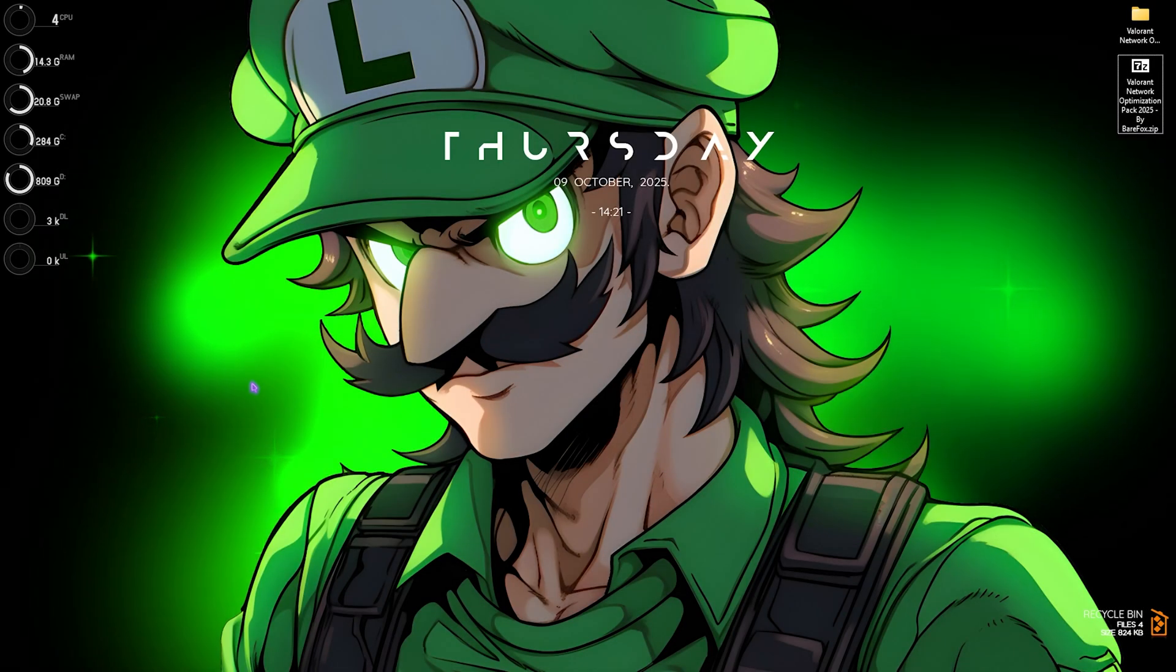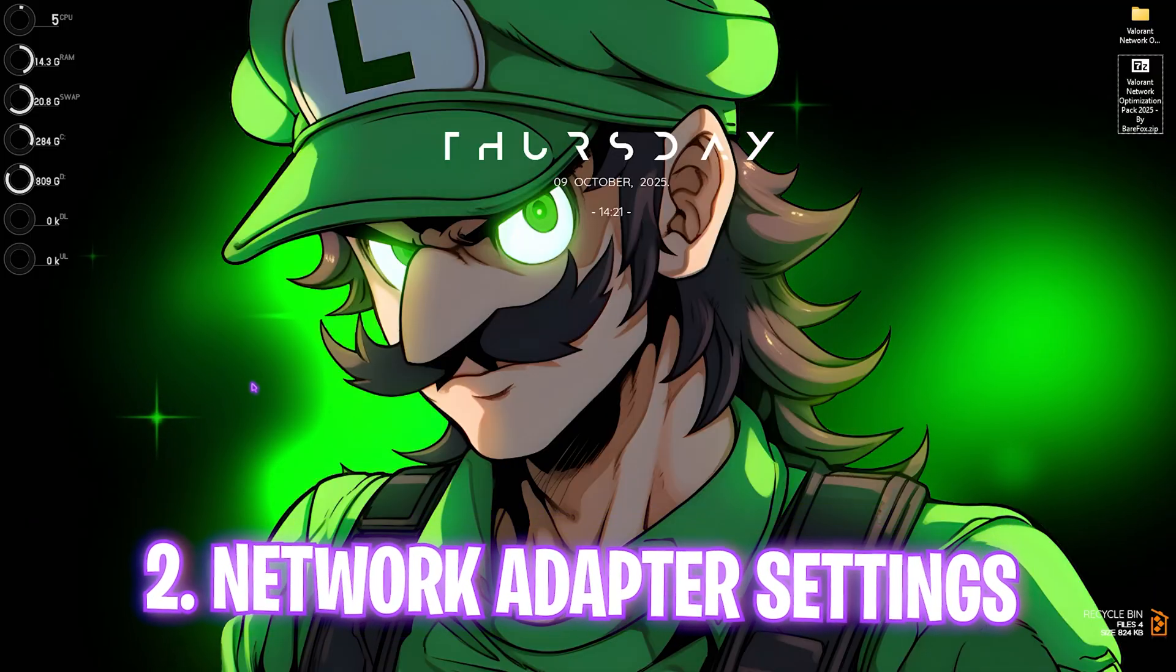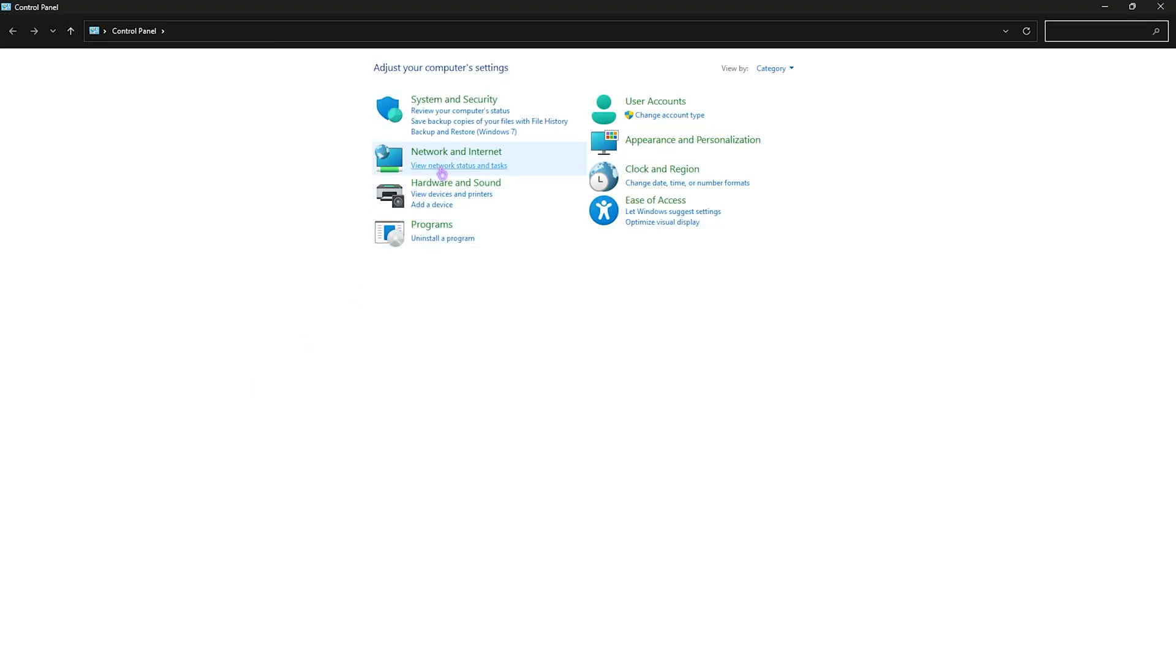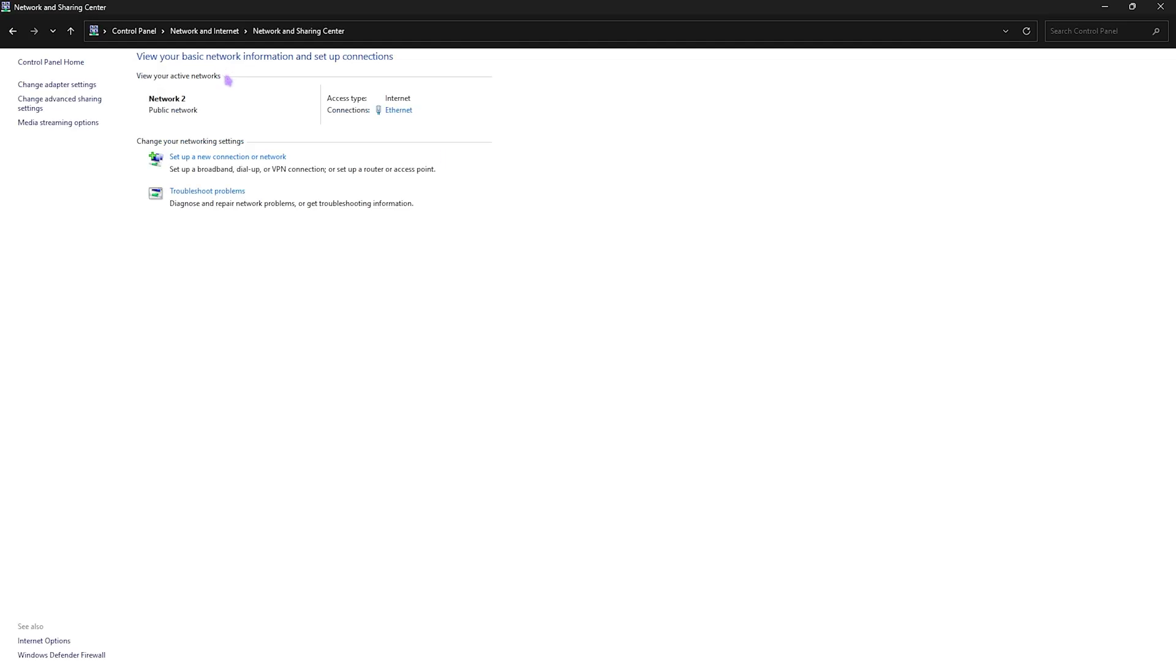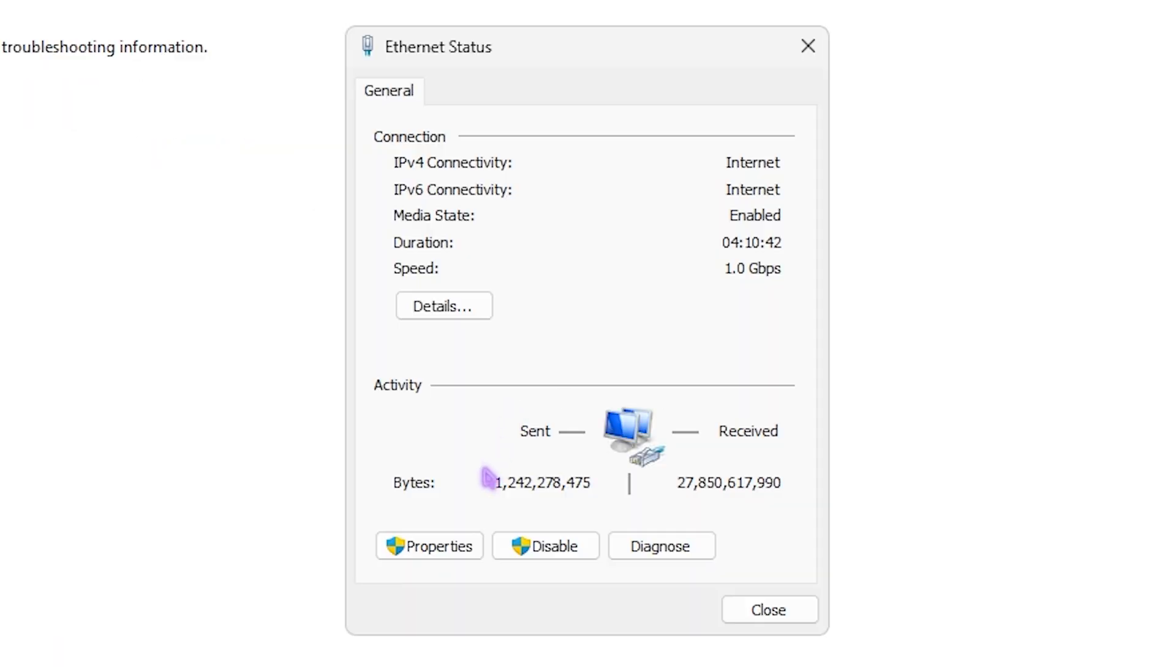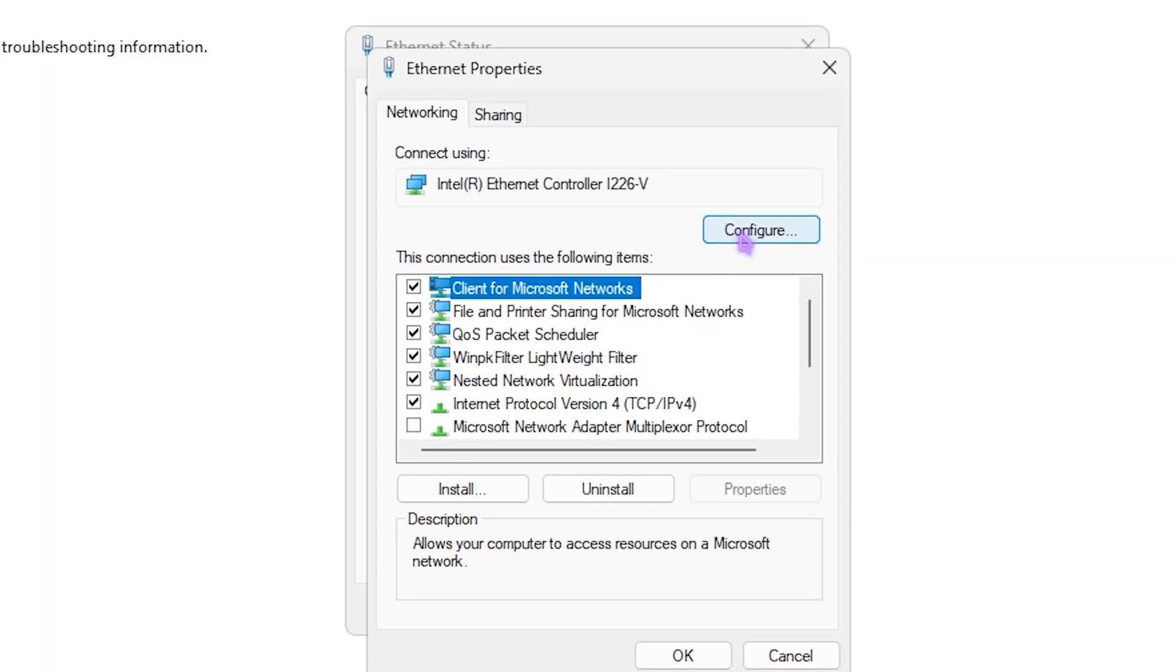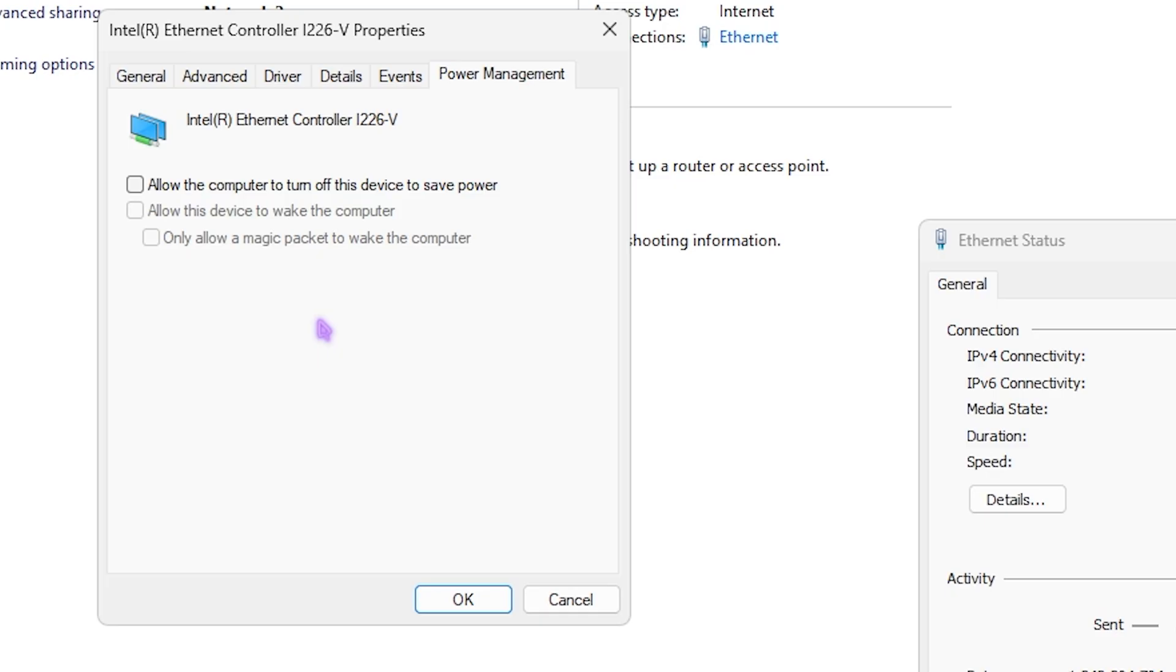Step number two is heading over to your network adapter settings. For that, open up Control Panel and then click on Network and Internet. Then head over to Network and Sharing Center, and this time you have to click on Ethernet. Then head over to its properties and click on Configure. Head over to Power Management and you have to uncheck this option and then this option. Make sure that all three of these options are unchecked. This will disallow your computer to turn off your ethernet cable in case your PC is utilizing more power. Once it disables the power saving feature on your ethernet cable, all of your jitter will go right away.